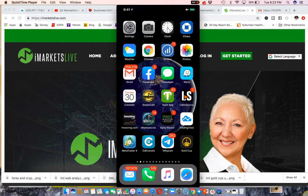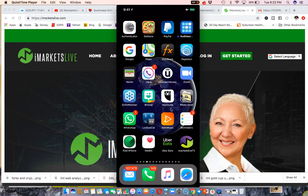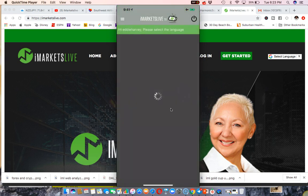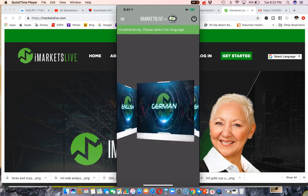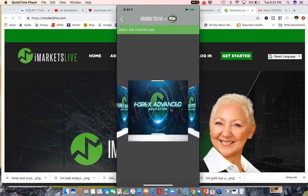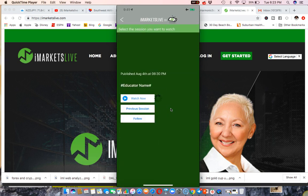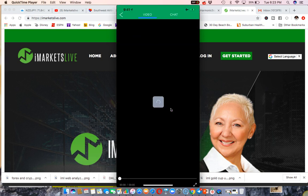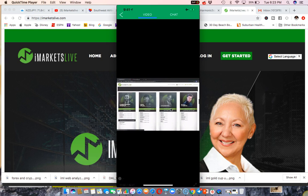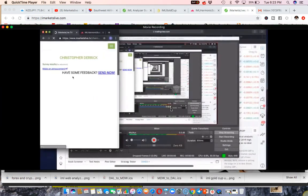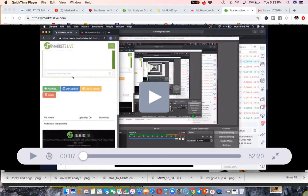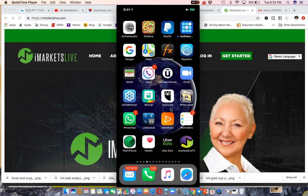The other app we have for training is iMarketsLive TV, and this one I utilize a lot. I'm able to log right in here and select the different educators I want to plug into. So my favorite educators that I've learned from — if I miss one of their sessions and I have some downtime, I can pull it up right on my app. I click English, go to Forex Advanced, click on Christopher Derek, and I can go right in and immediately start watching his last session, flip my screen around, and watch, pause, or play — all right inside the app.